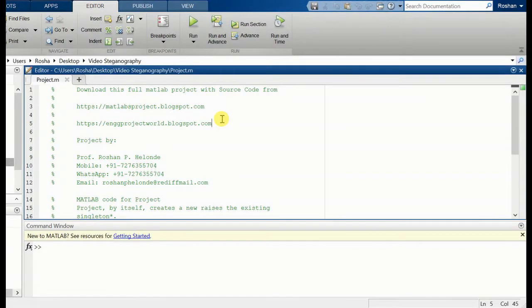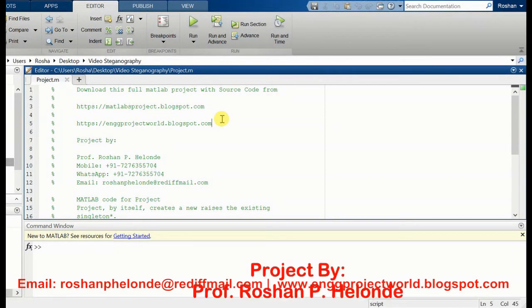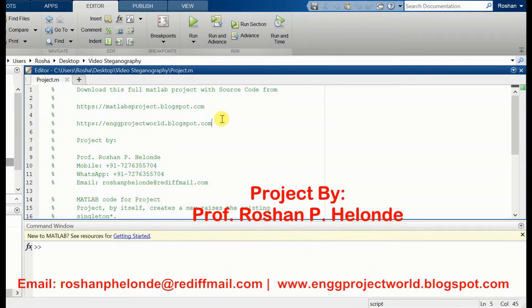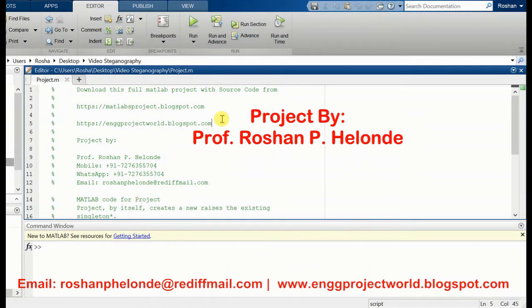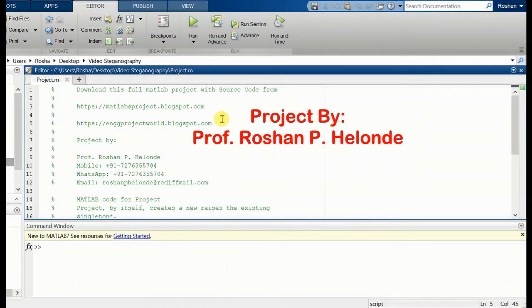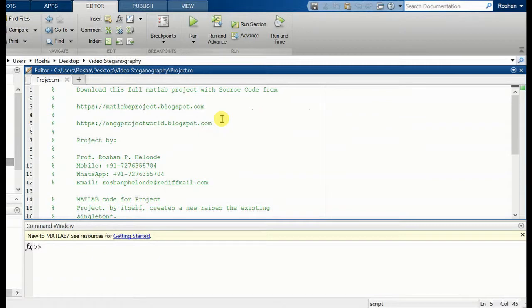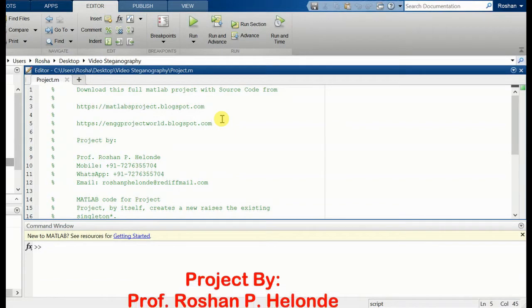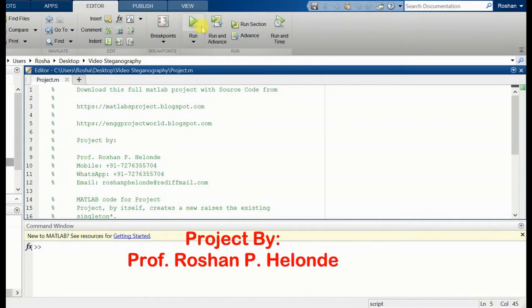Hello students, today we are going to see our new project which is based on MATLAB, called Video Steganography, in which we are adding a text message in a video. First we are going to run our project.